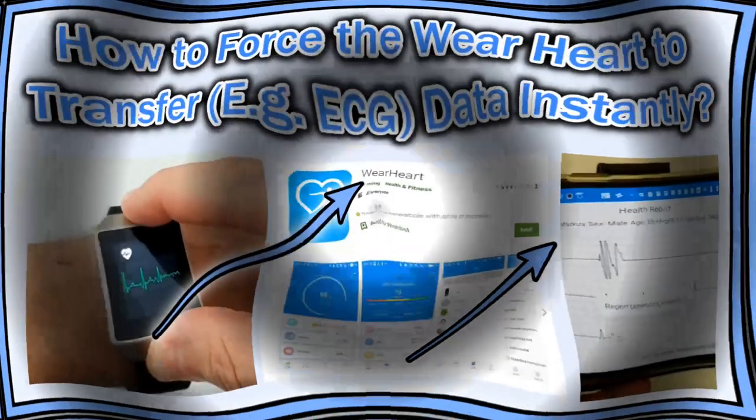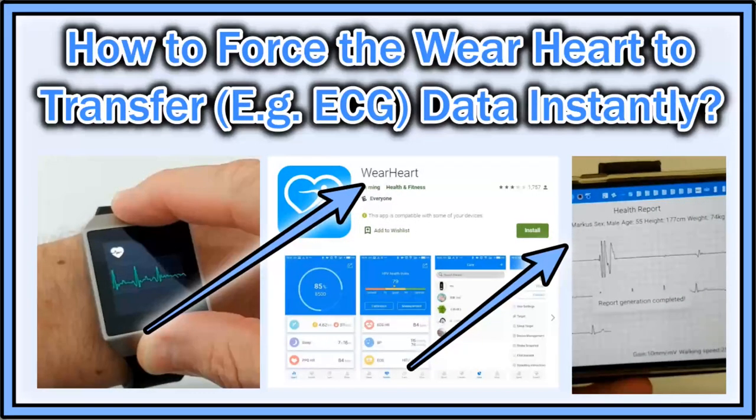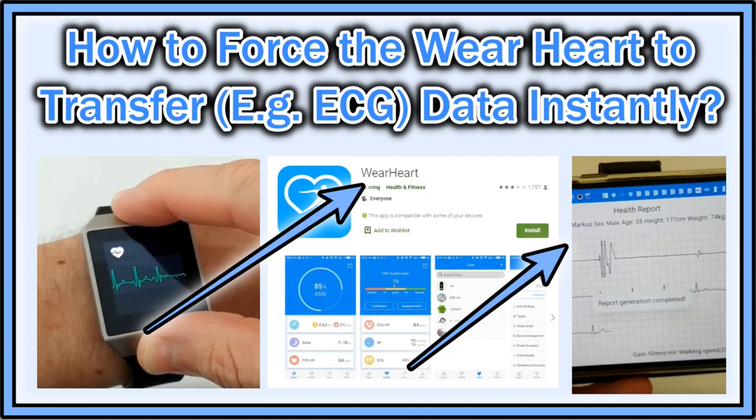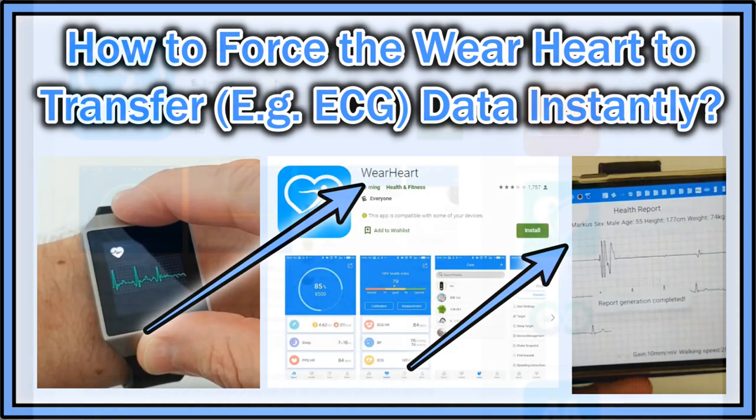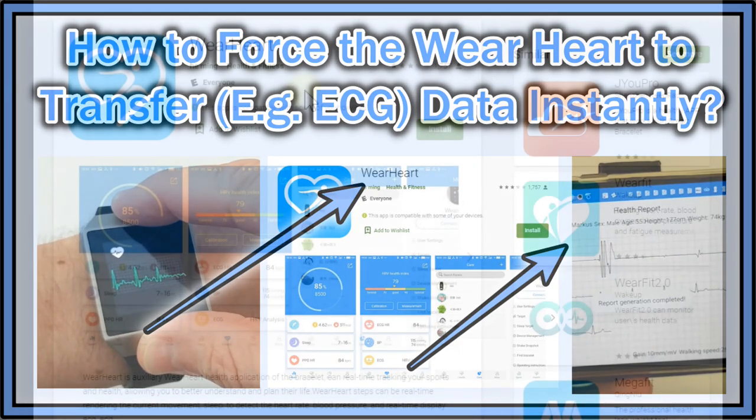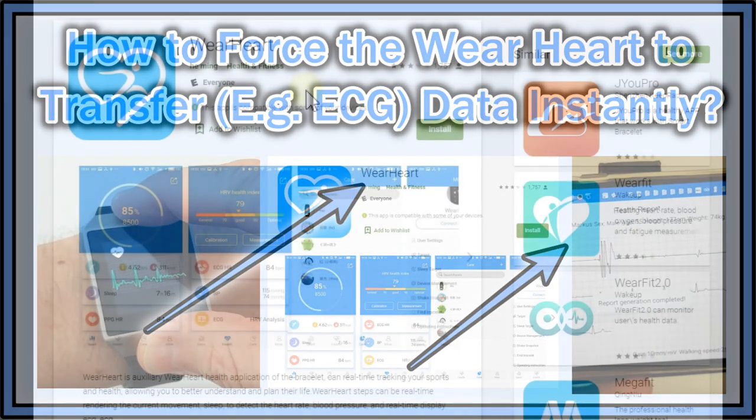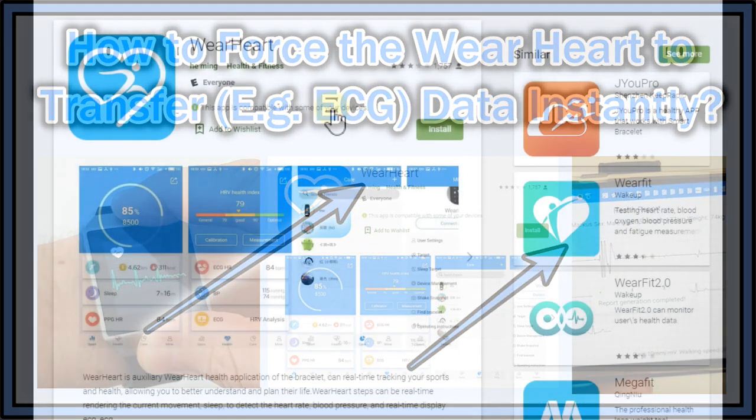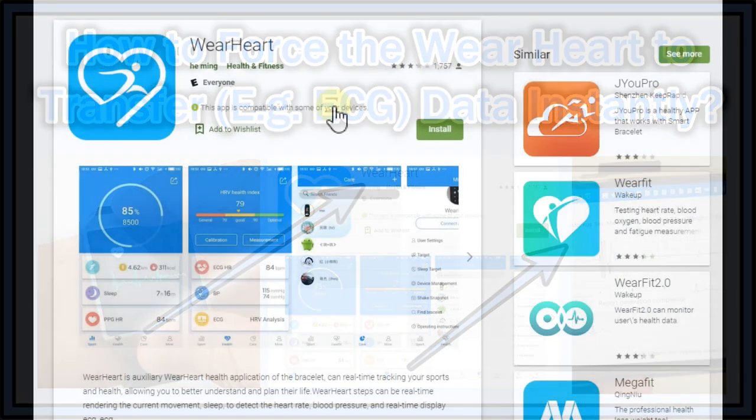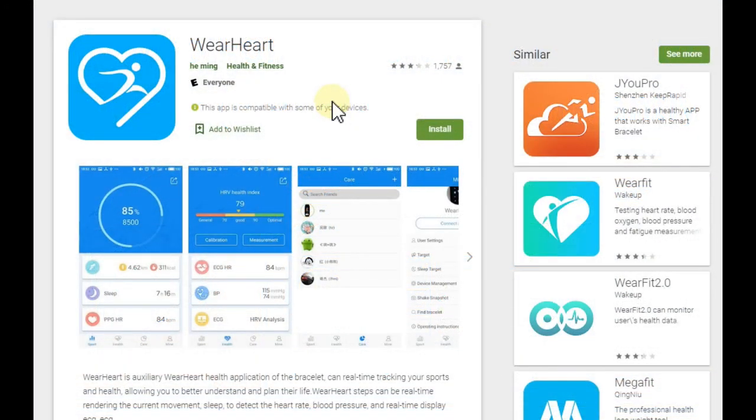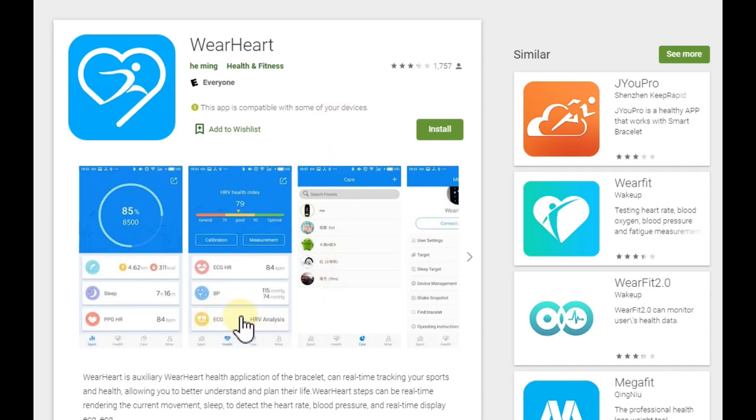Hi guys, welcome to this short video about the WearHeart app, that's the one on the Google Play Store, and the question: how to force synchronizing, especially the ECG values?